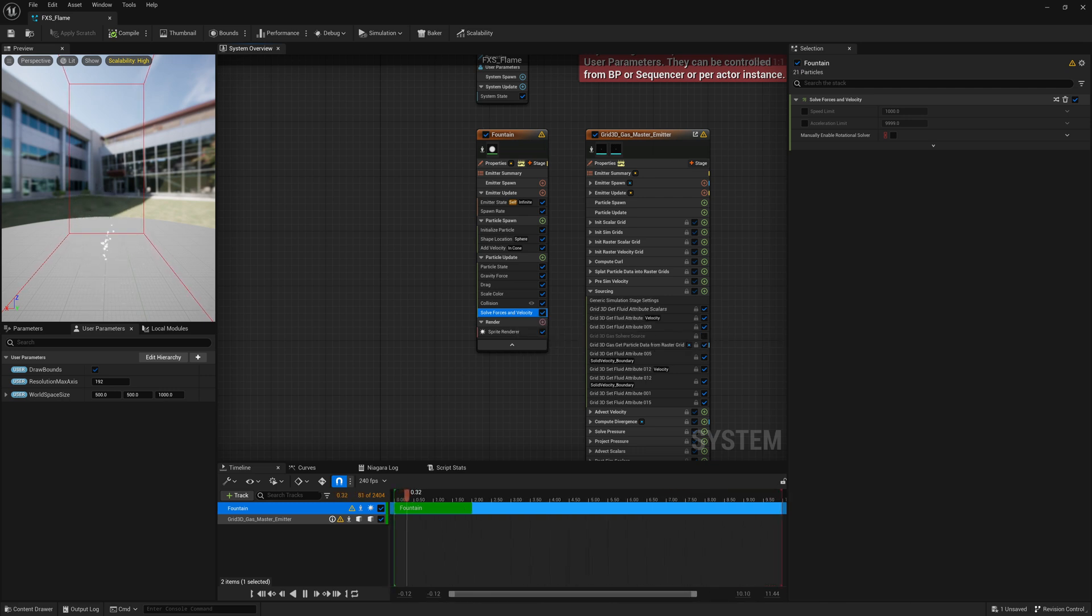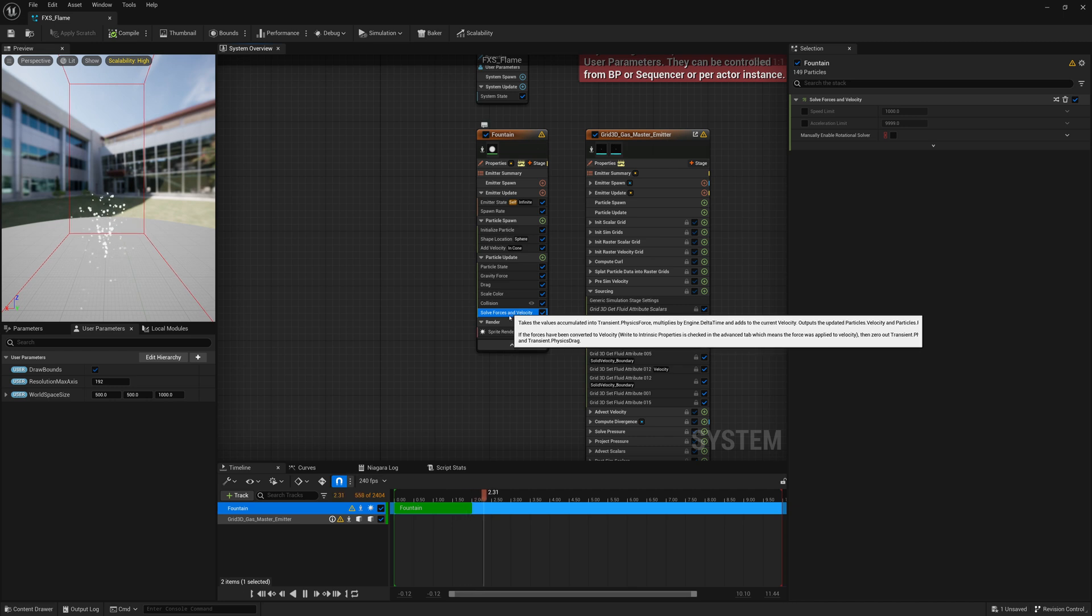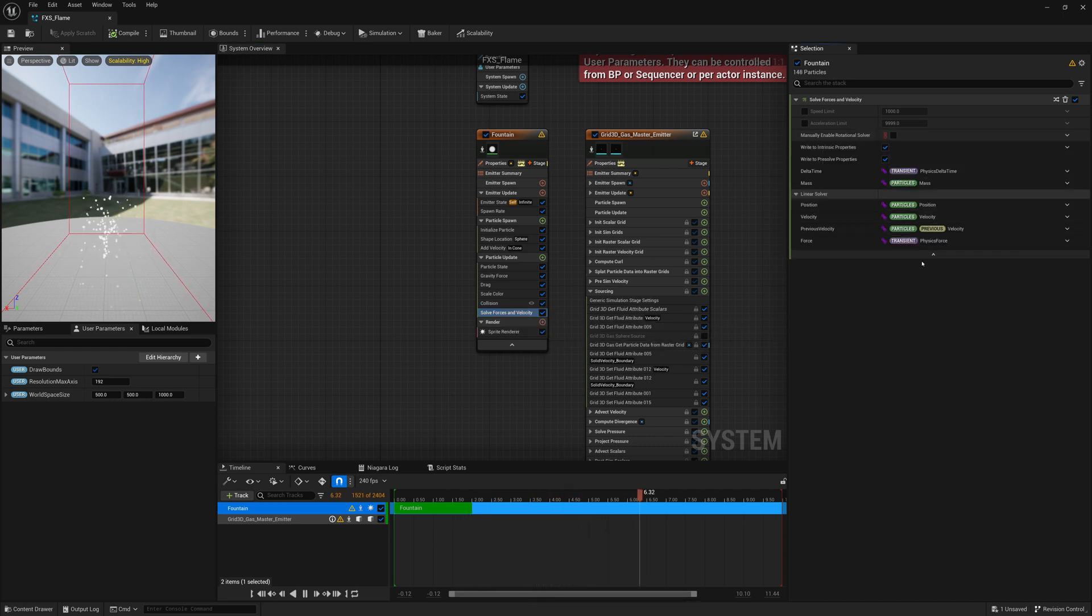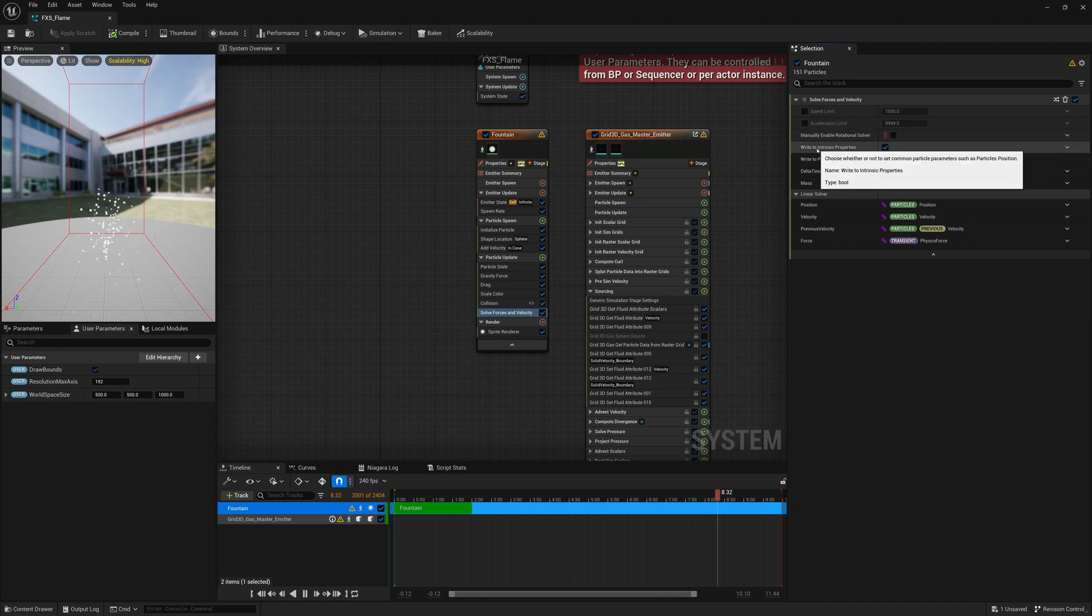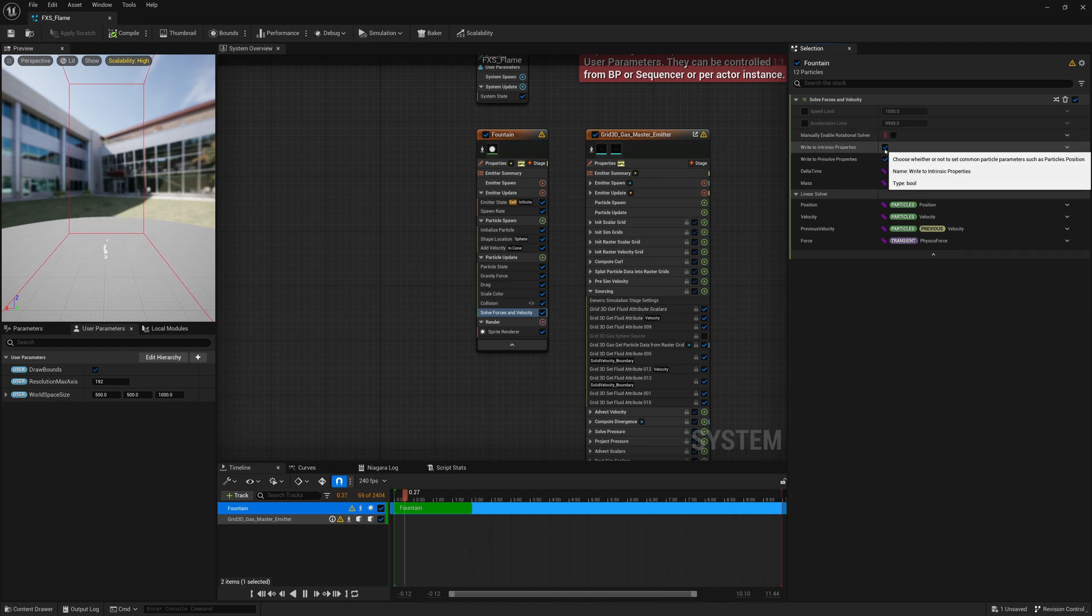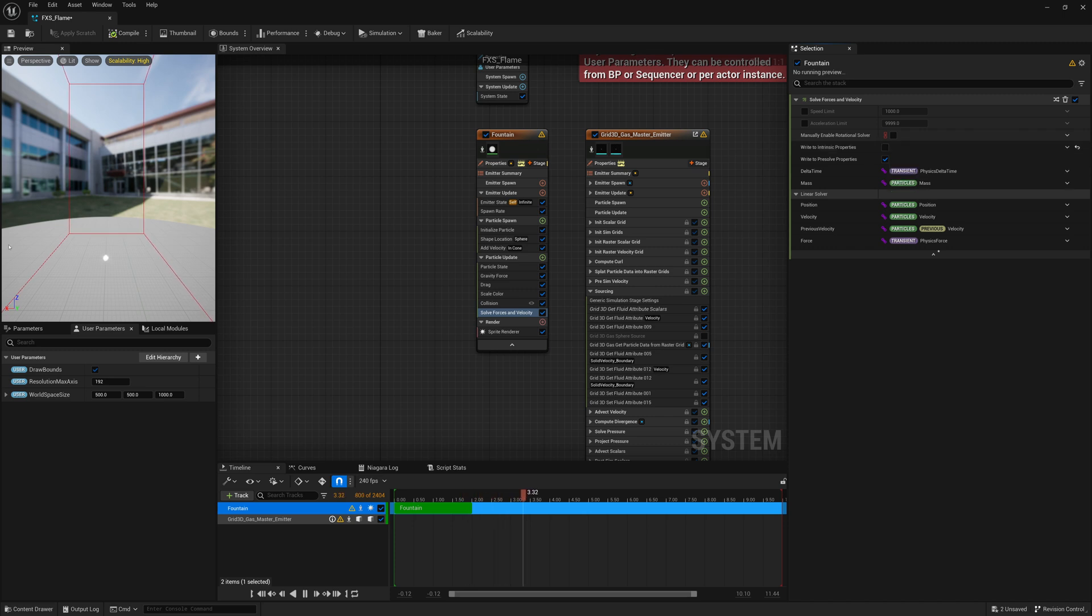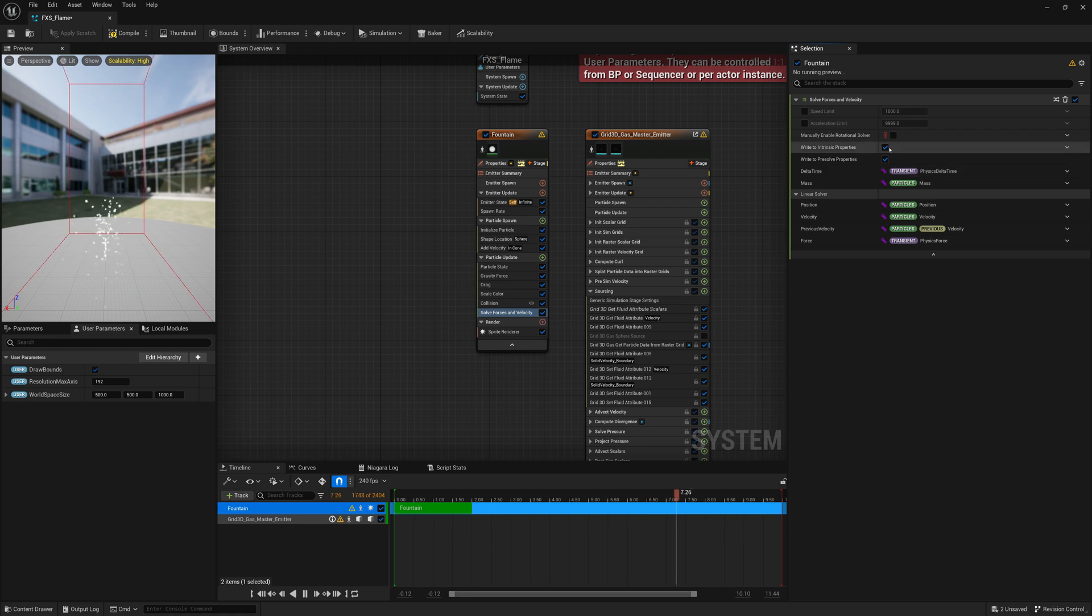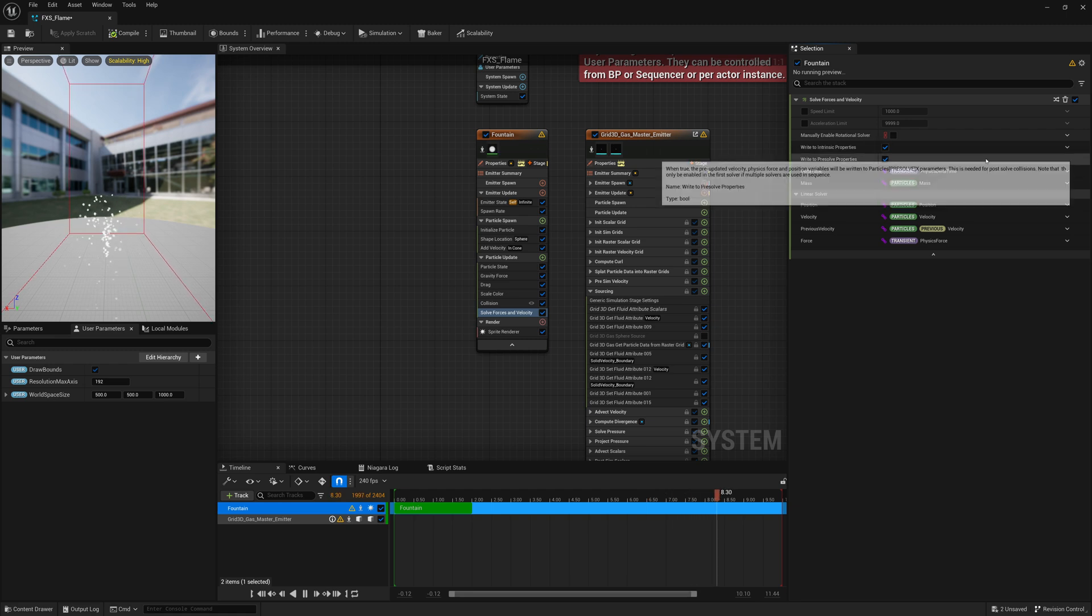So to do that, what we're going to do is under Solve Forces and Velocity, we're going to click on the arrow for advanced dropdown. And where it says Write to Intrinsic Properties, if I turn that off, you can see all the particles just stop. They just stick at the base here. So what we're going to do is toggle that off when they collide.